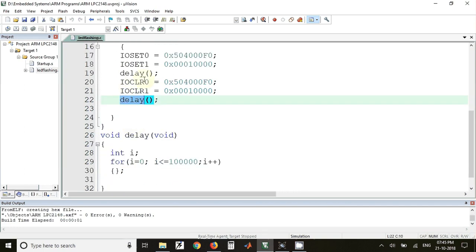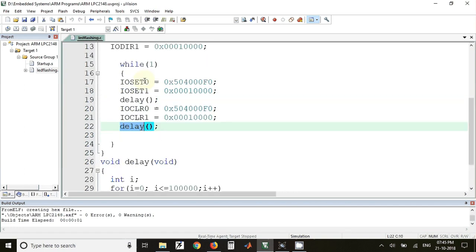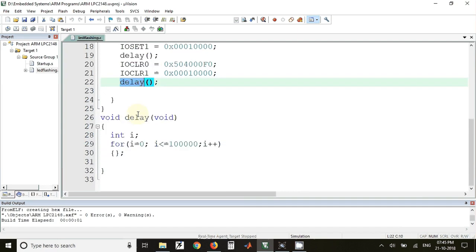This will repeat continuously because it is written in while(1). After the main program we have defined the delay function. In this function we have just taken one variable and incremented that variable for a certain number of times.